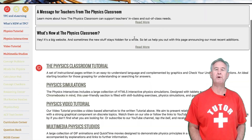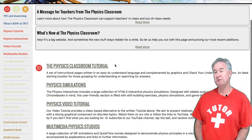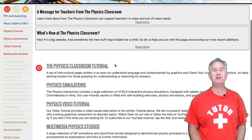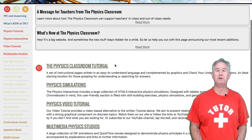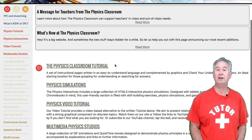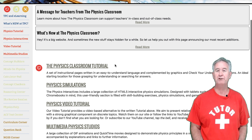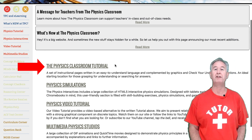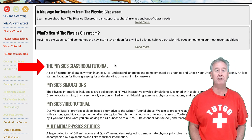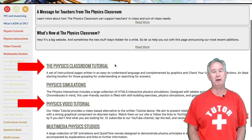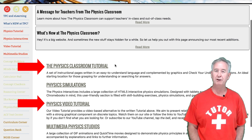This is a quick overview of the Physics Classroom website for those who are less familiar with it. At the Physics Classroom, we organize our resources according to type. On the homepage you'll see a collection of links to types of resources. For instance, the Physics Classroom Tutorial link heads to the section where we keep a lot of our written tutorials, and the Video Tutorial link leads to the section where we keep a lot of our video tutorials.